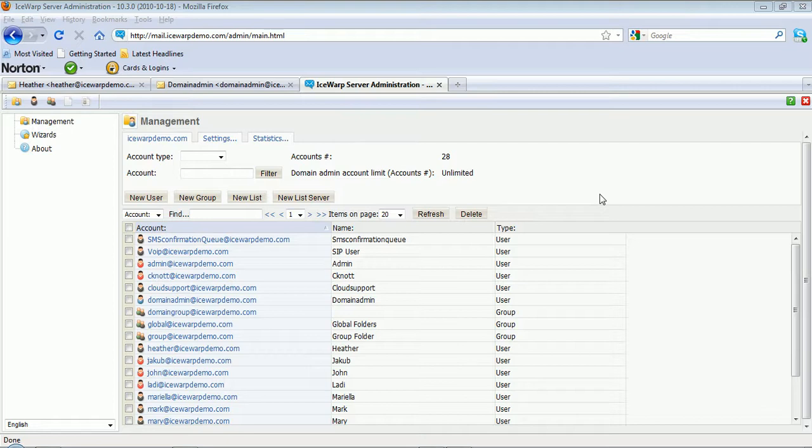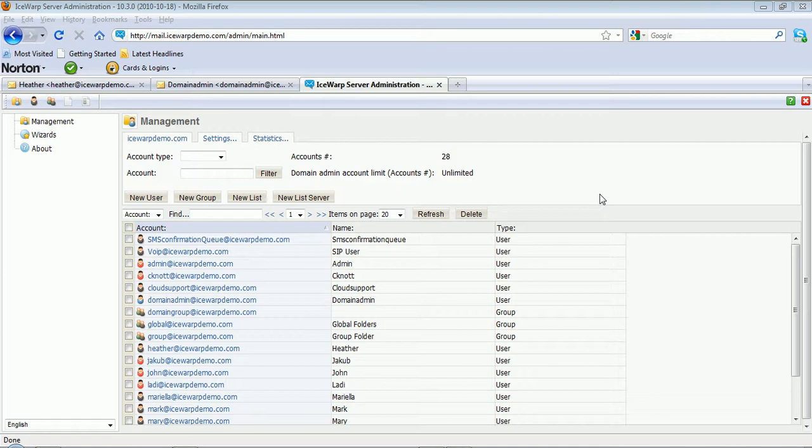In this tutorial, we'll be showing the basic creation and use of mailing lists. A mailing list is an account type inside of the IceWarp system that allows you to find list members and send messages to all those members by sending one single email to the root list account.